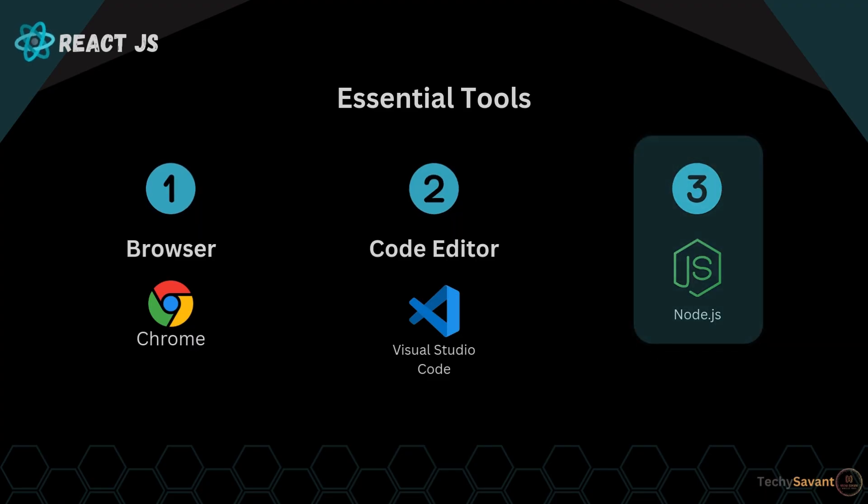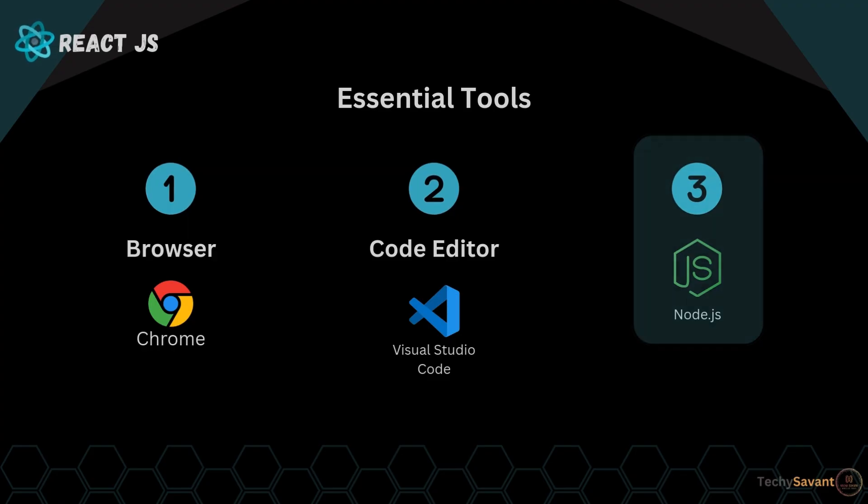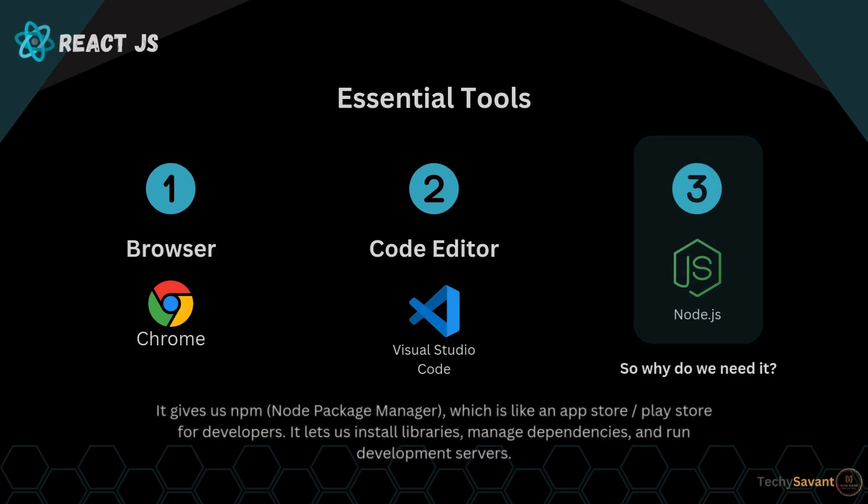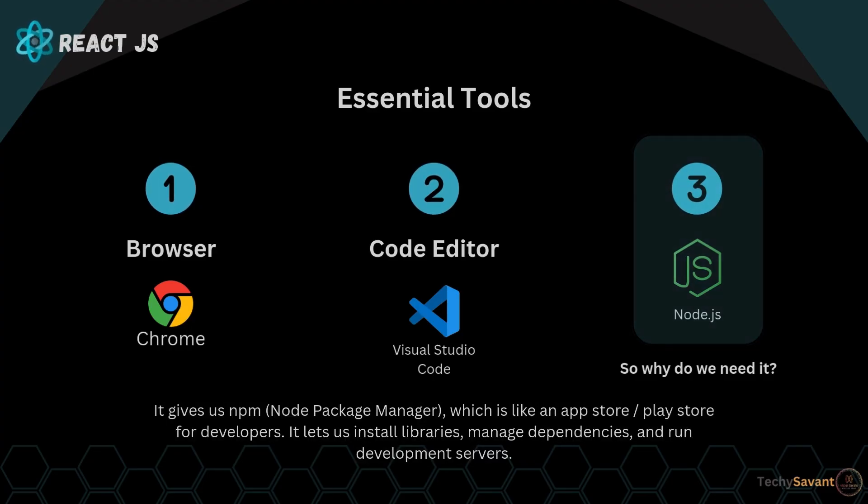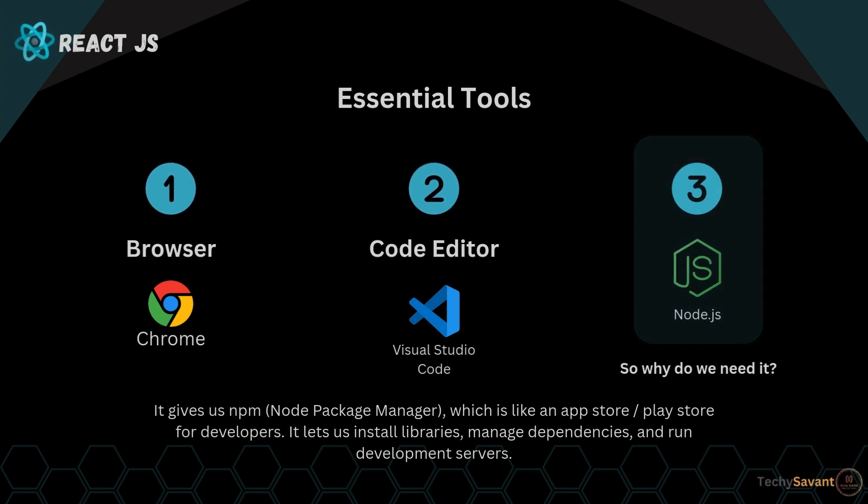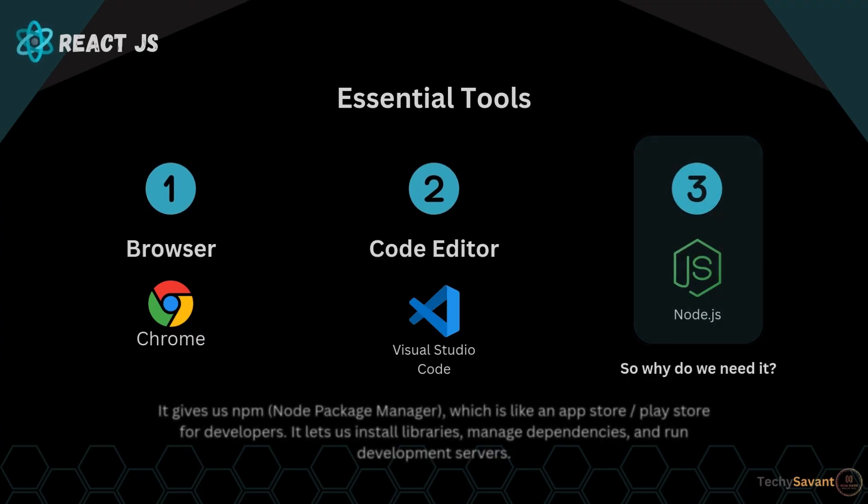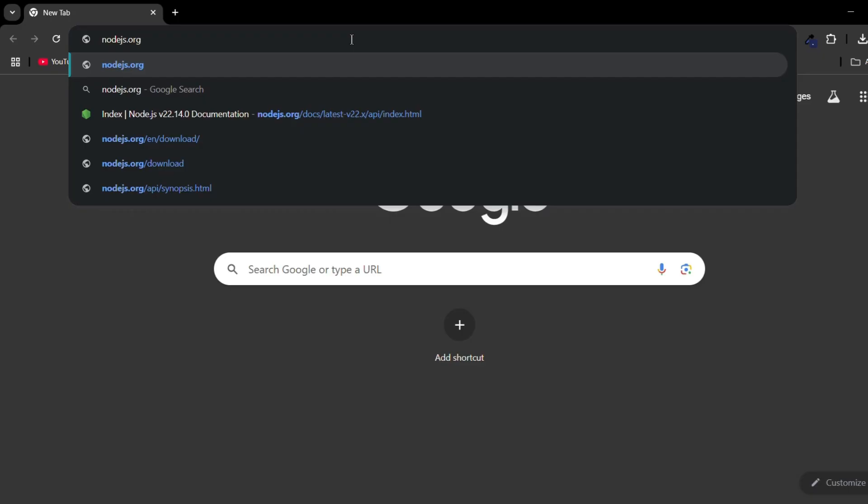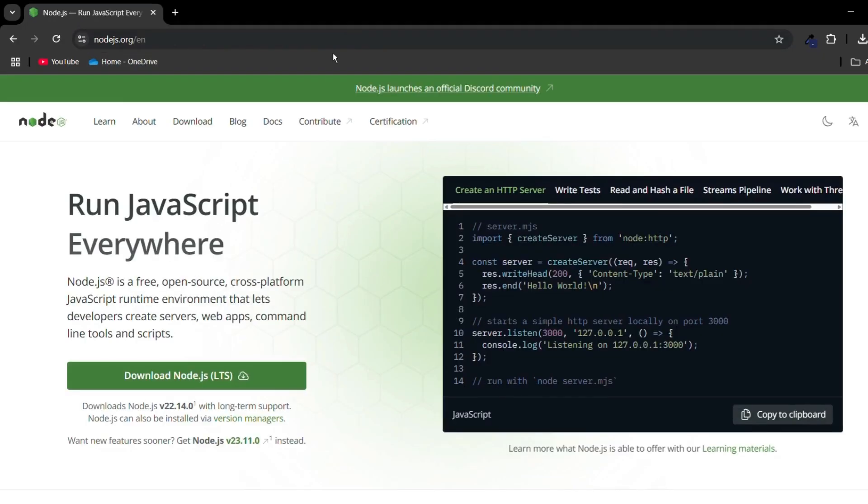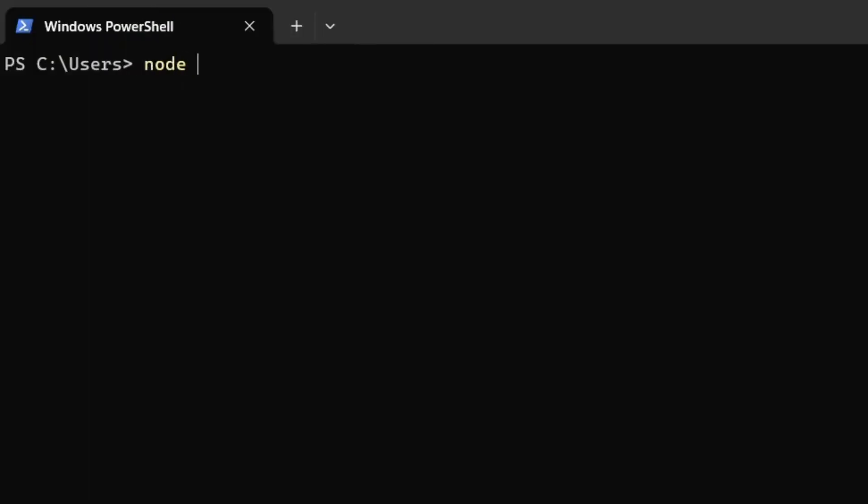Finally, we need Node.js. But hold up, React isn't built with Node.js, so why do we need it? Well, Node.js gives us npm, Node Package Manager, which is like an app store for developers. It lets us install libraries, manage dependencies, and run development servers. So download and install Node.js from nodejs.org.